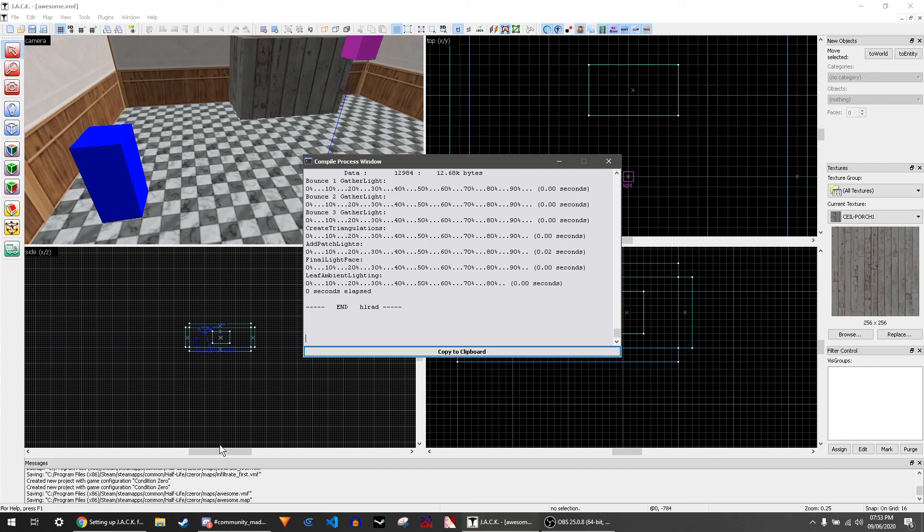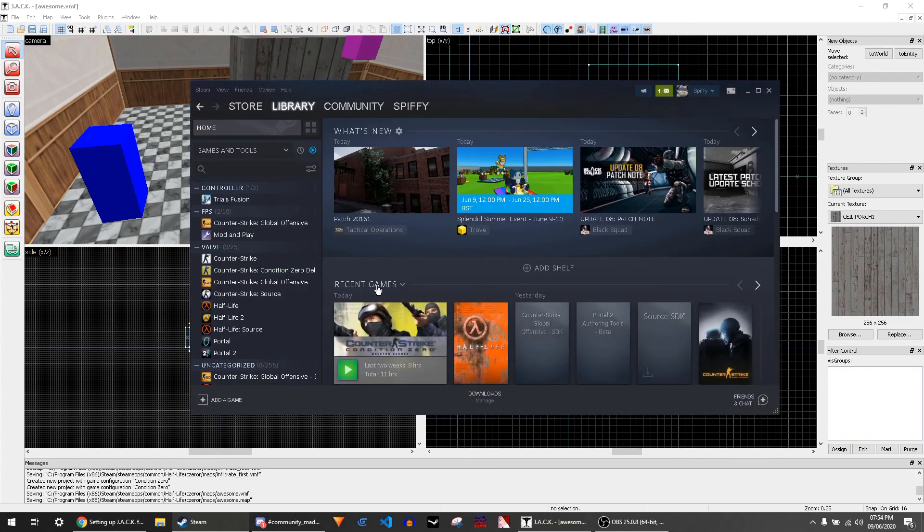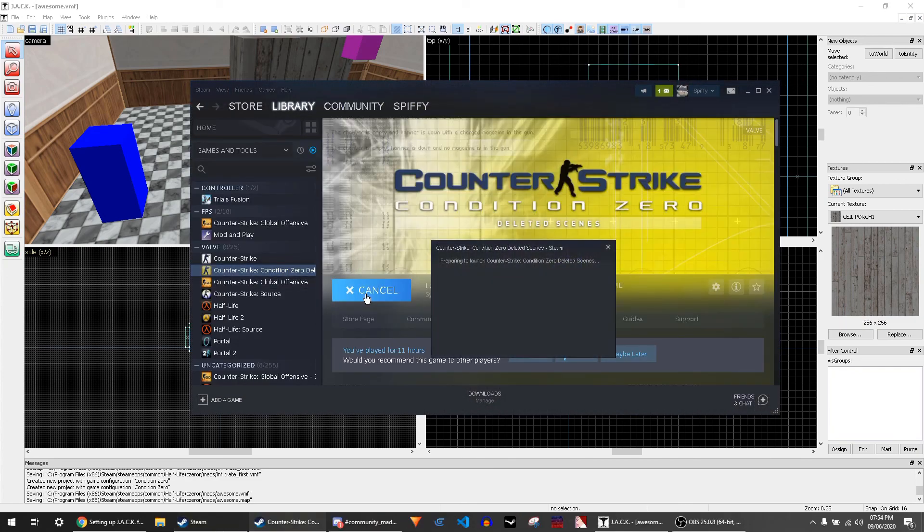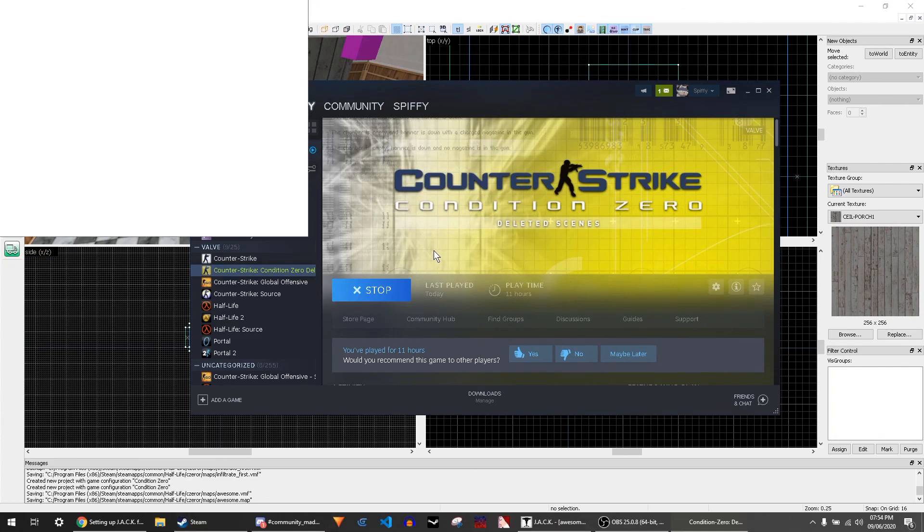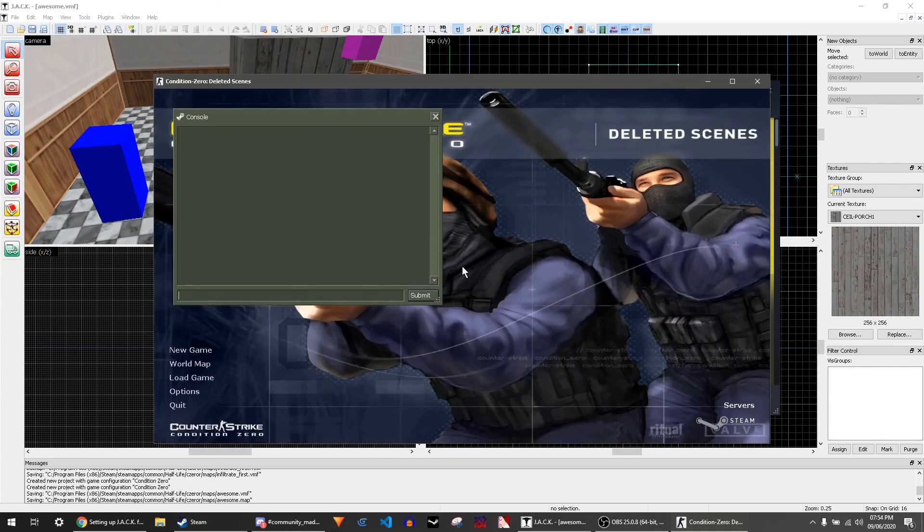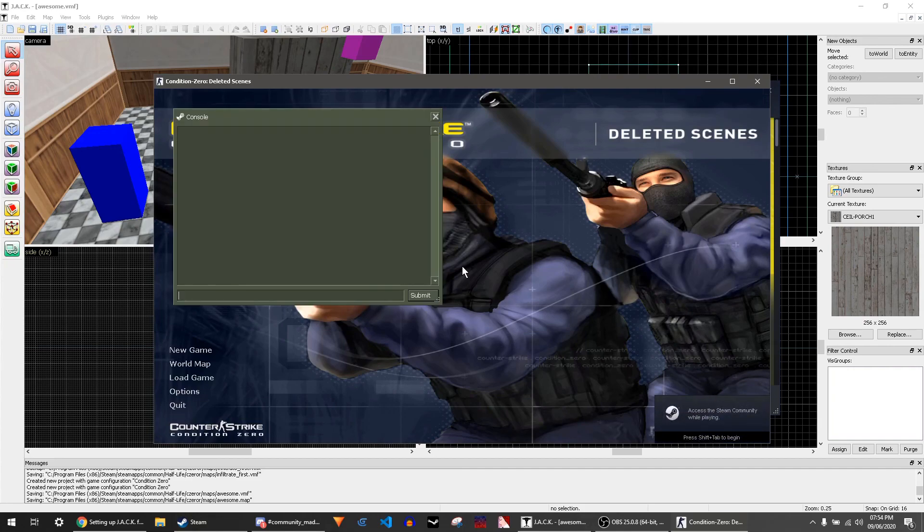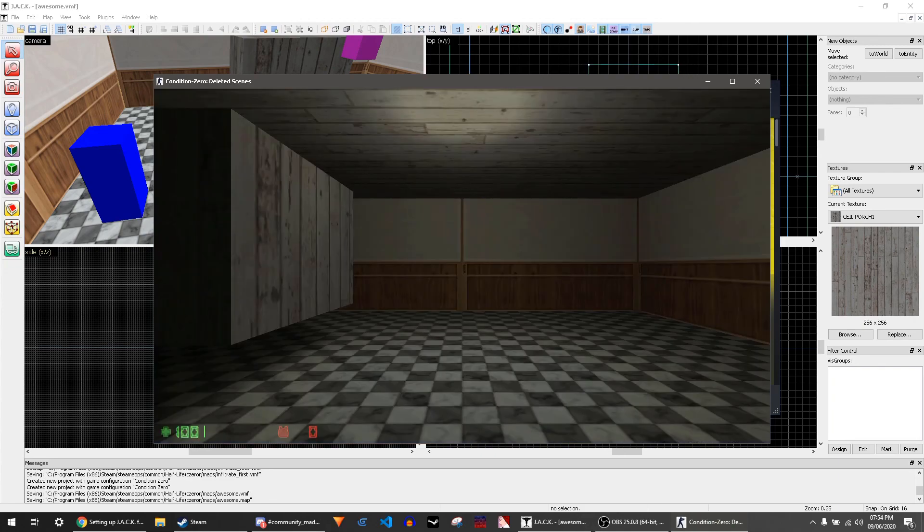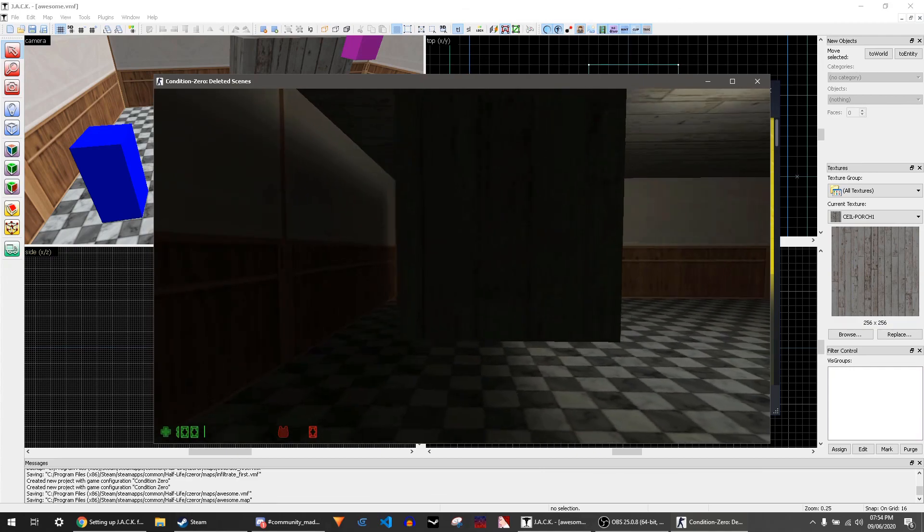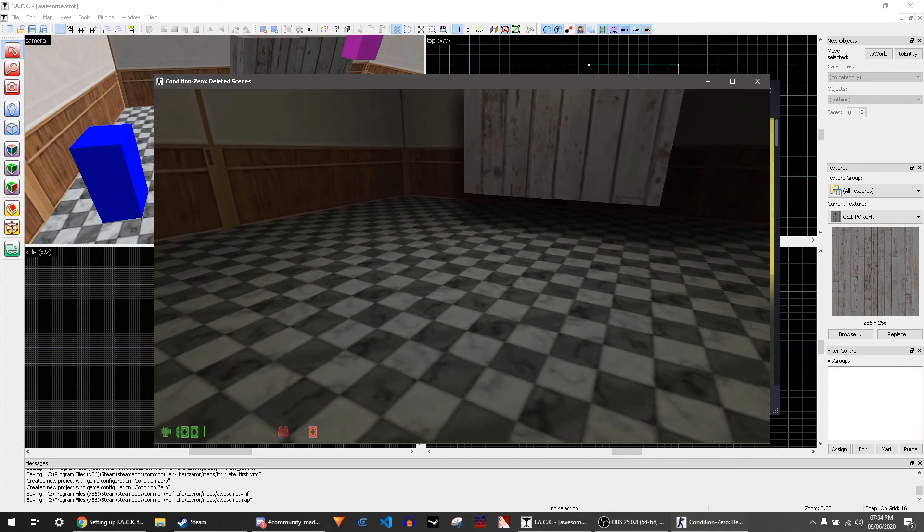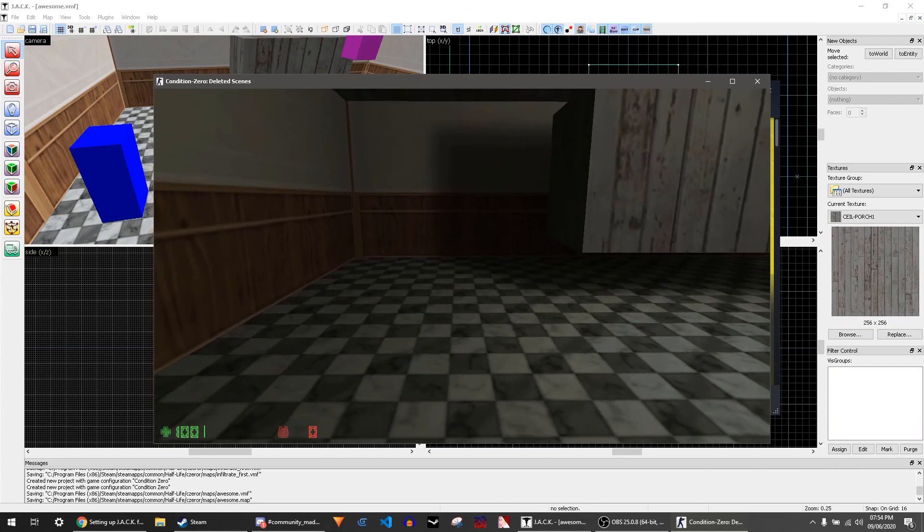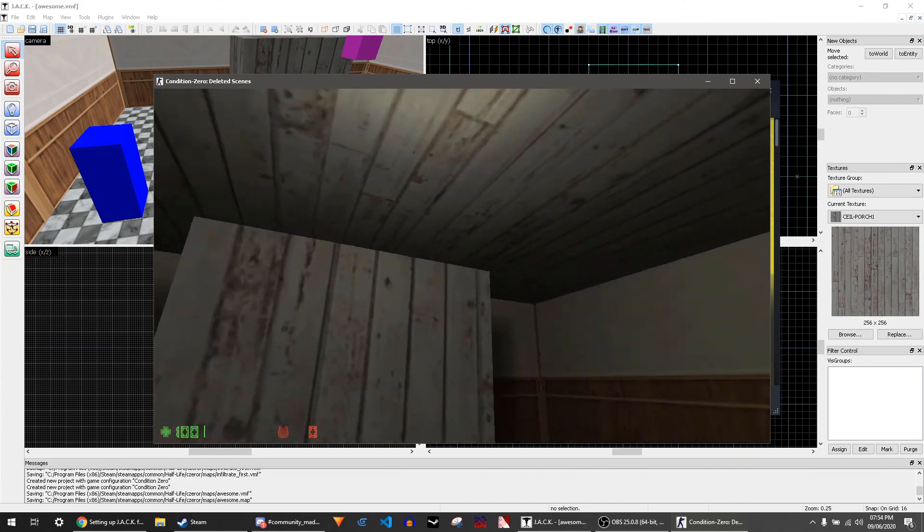Now you want to launch the game if you haven't already, and what you want to do is open the map from the console. So press your console key, whatever that is, and then you want to type map space and then your map name. In our case it's awesome because it's an awesome map. There you go, you have your floating block you can move, and there's your light source.